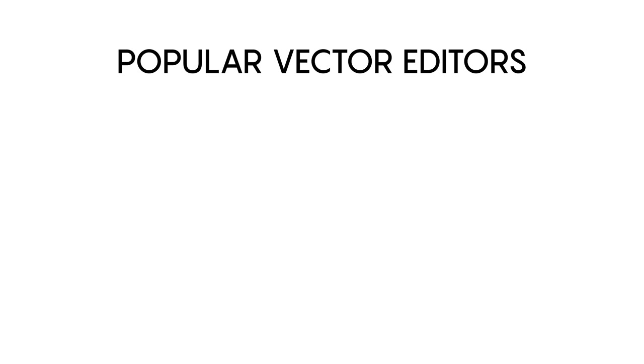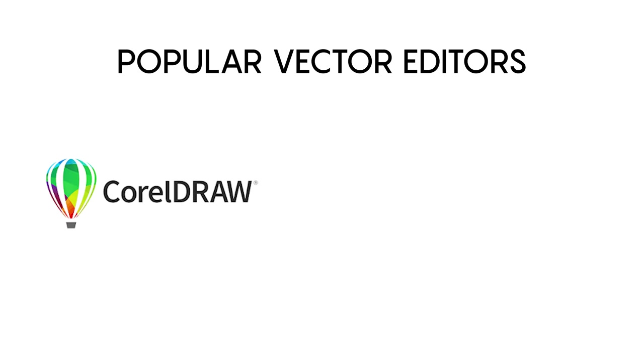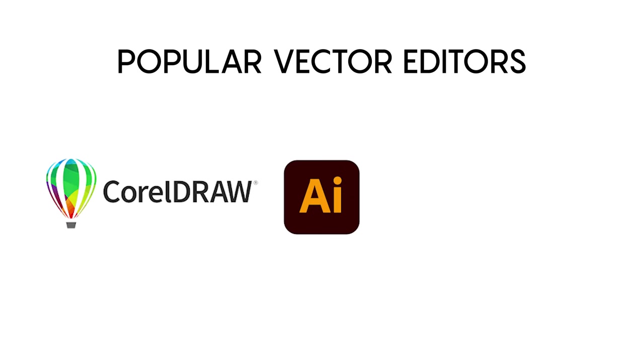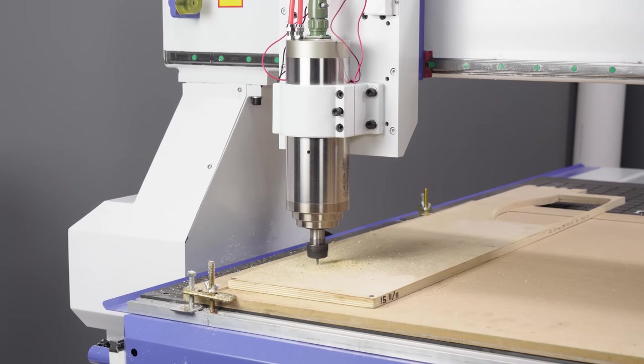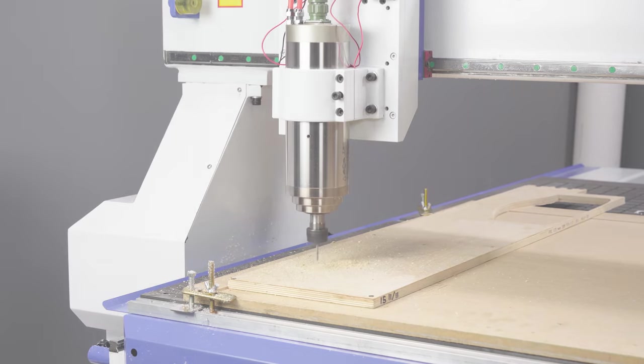For example, CorelDRAW, Adobe Illustrator, or LibreCAD. However, you'll still need a CAM to translate the file into g-code.